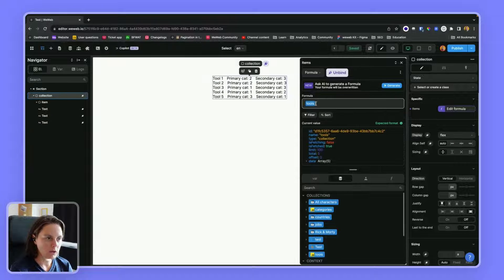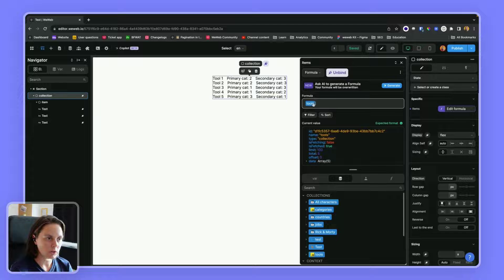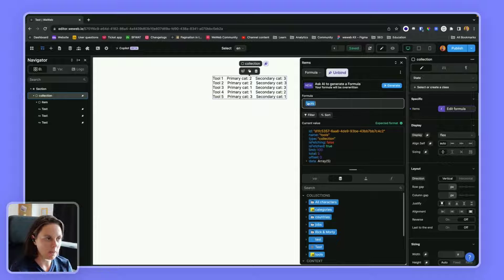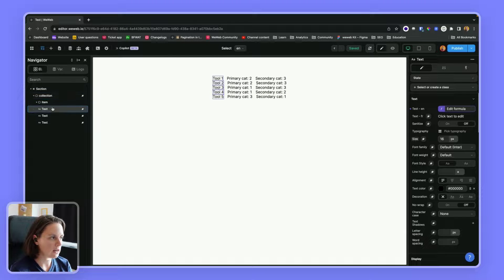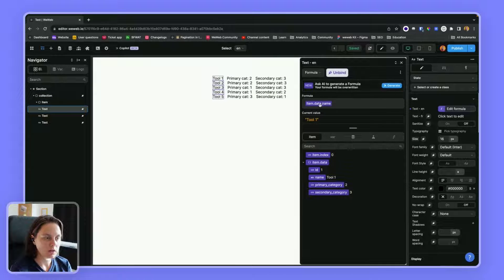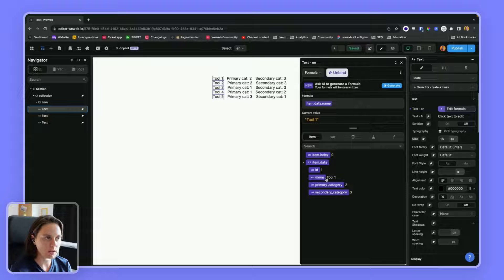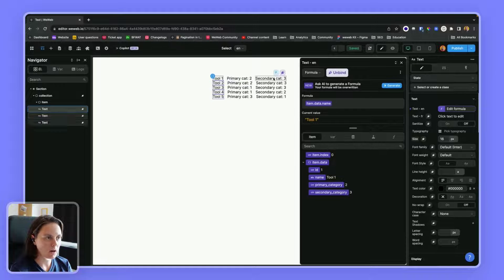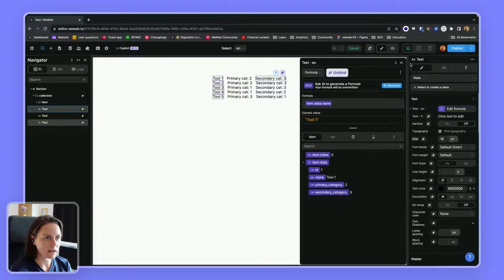I went and said, okay, I want you to list all my tools, and then I bound to the information from my tools collection with the name, the primary category, and the secondary category.